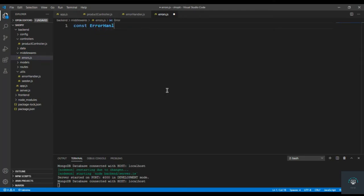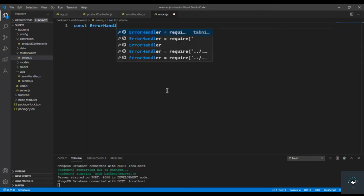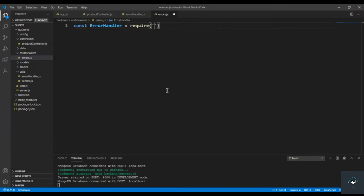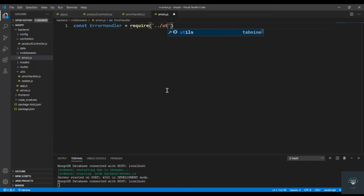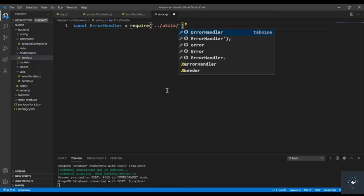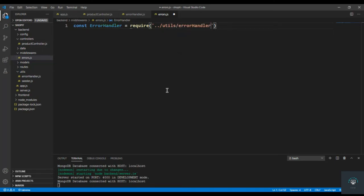First of all, let's import our error handler here because we'll need to use it later. I'll import it from '../utils/errorHandler'.